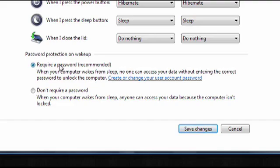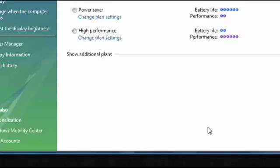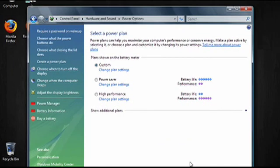When you're done setting your options, click on the save changes button. And that's how to change what your power buttons do in Windows Vista. Thanks so much for watching.